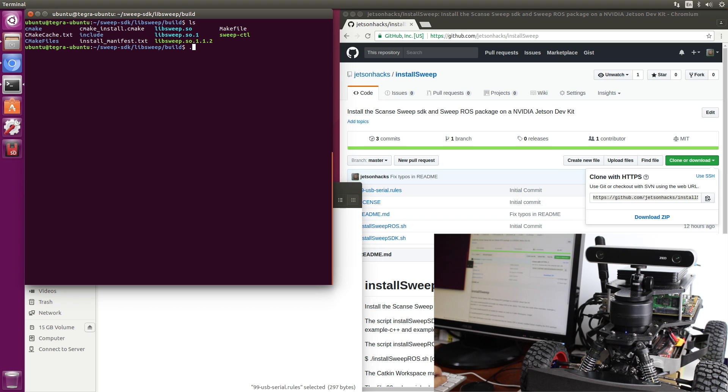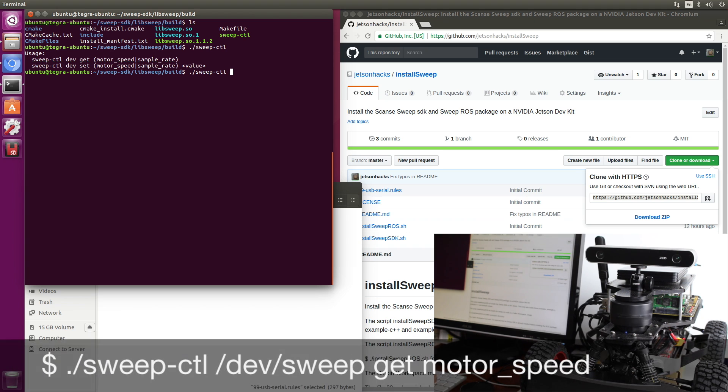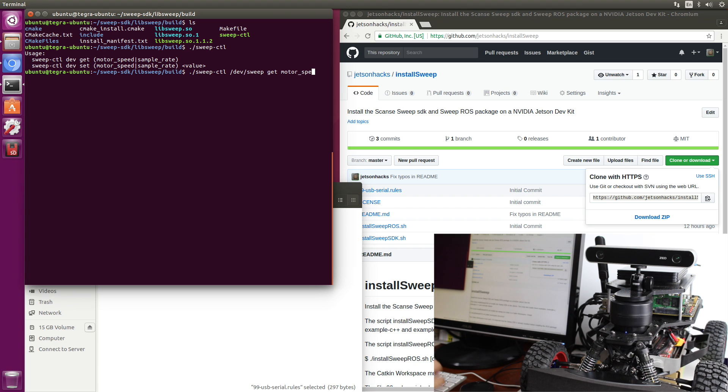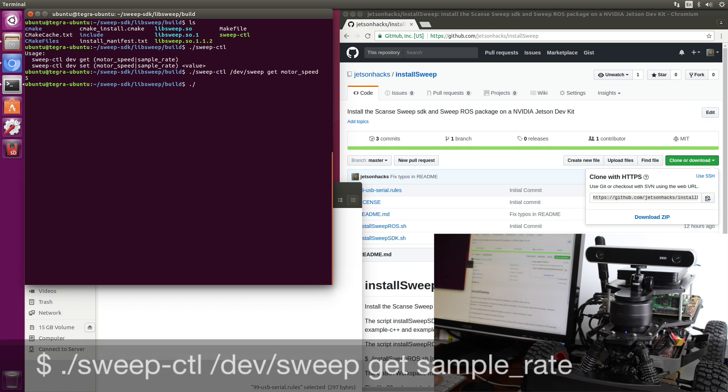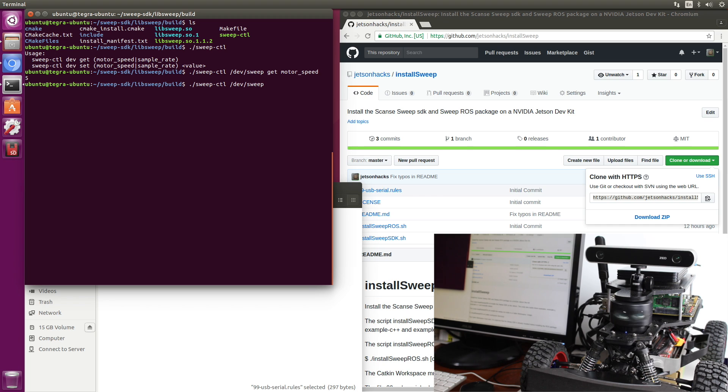So let's run sweep ctl, which allows us to get the motor speed or the sample rate. So there's the usage. So let's sweep control. The device was /dev/sweep. Let's get the motor speed. It is 5 hertz. Let's get the sample rate. It is 500, 500 samples per second.